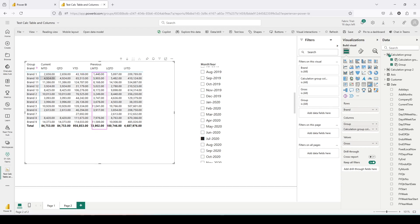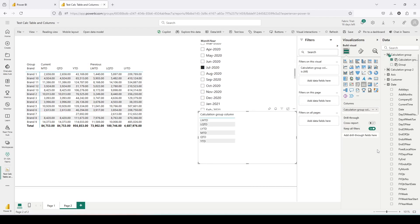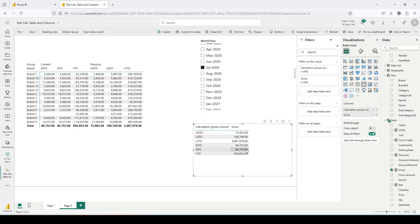Now you can see the column header grouping — the previous period values (LMTD etc.) are on one side and current period (MTD etc.) on the other. To validate: I bring in the calculation group and Gross separately — the MTD value is 84,753 and the LMTD value is 73,902, and you can validate the other totals the same way. So we are able to use time intelligence on a calculation group with a calculated column providing the column header grouping.